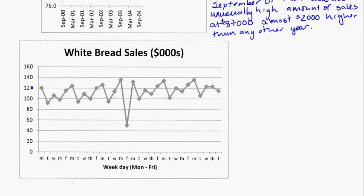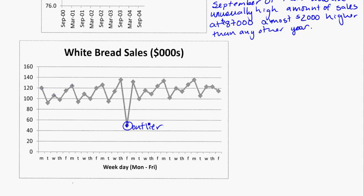Looking at white bread sales, we have days of the week along the bottom. The peaks usually happen on Mondays, with a mid-peak on Wednesday, and another peak around Sunday — roughly a Monday-Sunday timeframe, though it's hard to read exactly. There's also an unusually low number here. A possible reason could be an outlier — maybe the bakery burnt all its bread, ran out of flour, or it was a public holiday and they didn't actually sell anything.